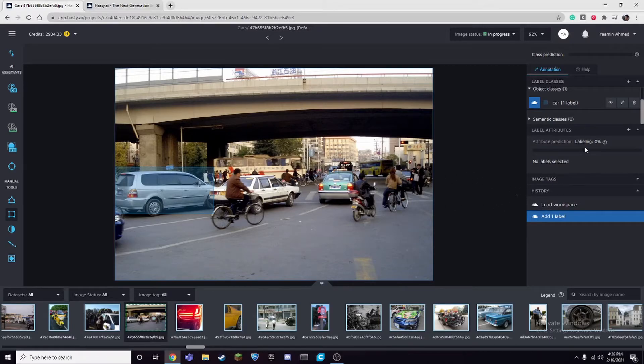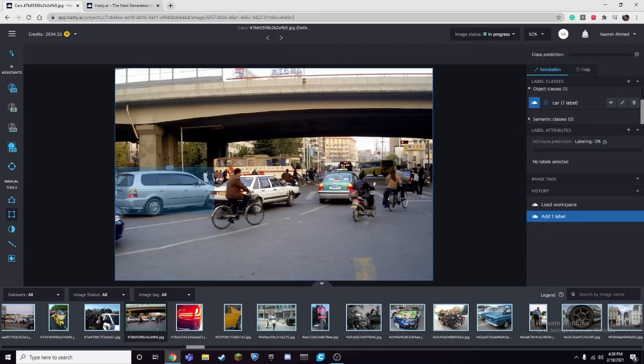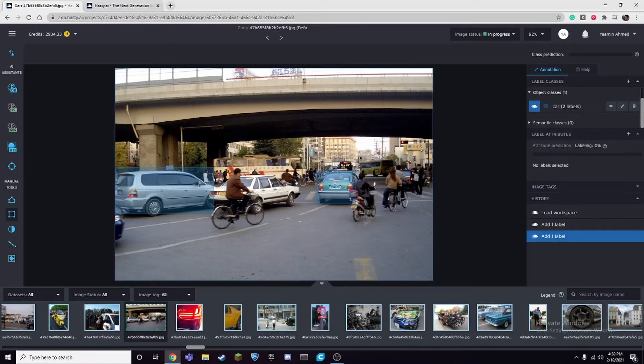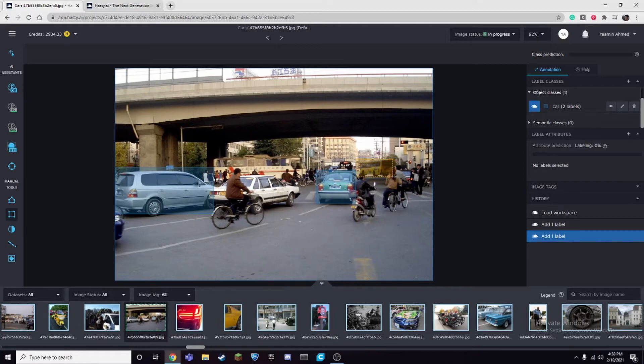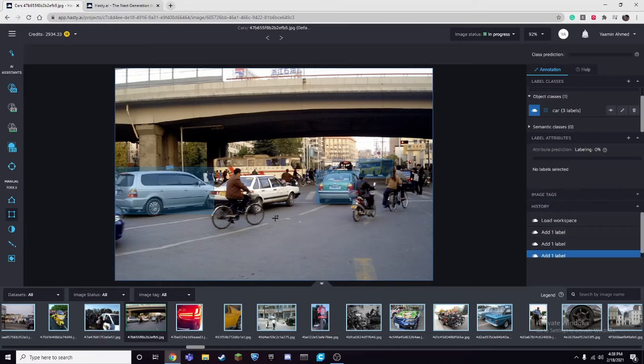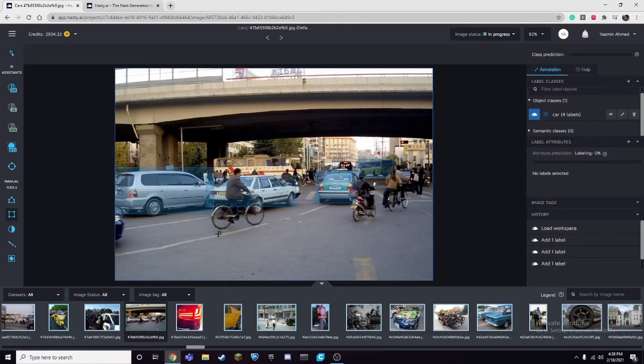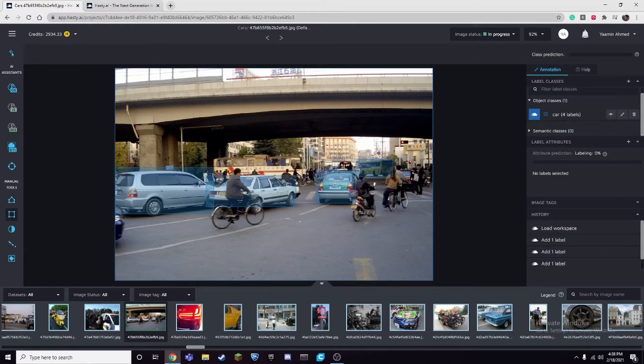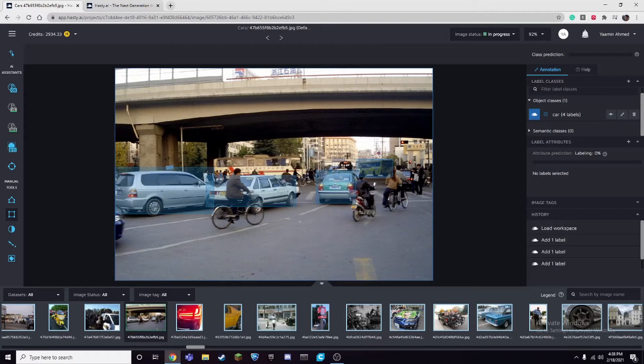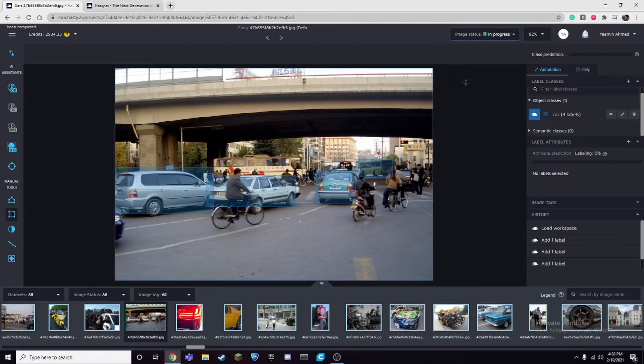In this case this would be a car. I've created a class in here and it's called car. So here's another car, we have a bus but we can count it as a vehicle, it's fine, and then we have one more car here. See, now that took time to create that. But once you've finished putting boxes around the objects you can just click on image status and press done.